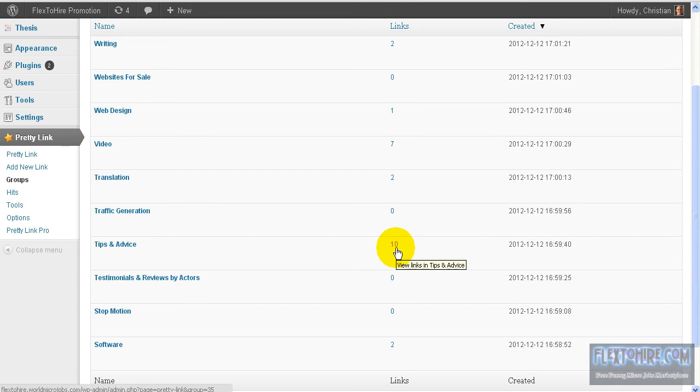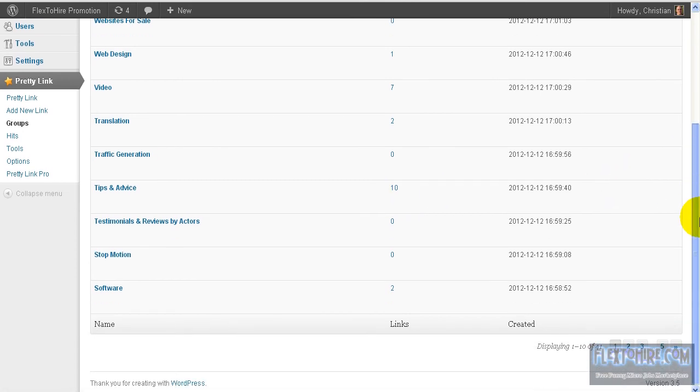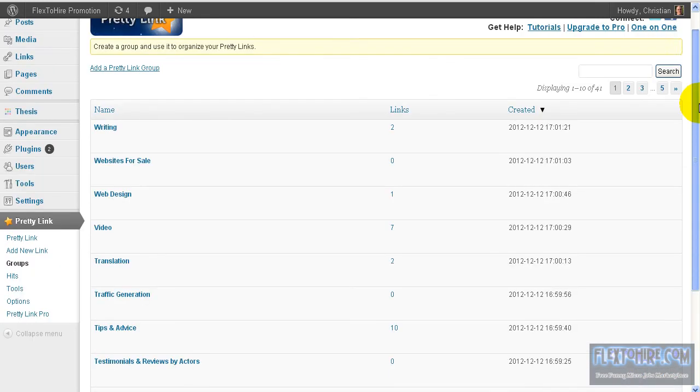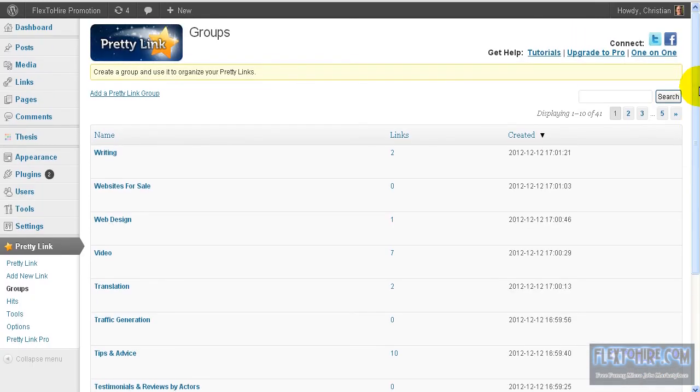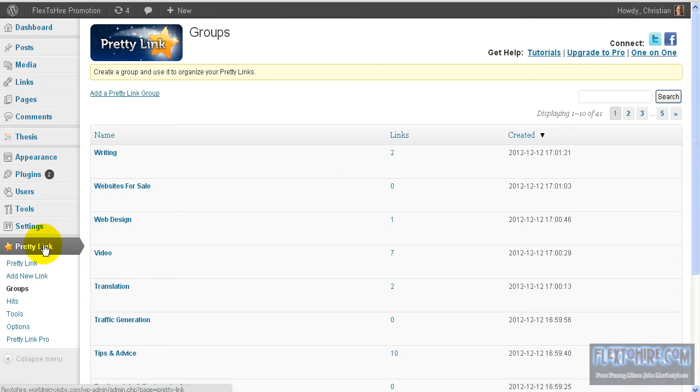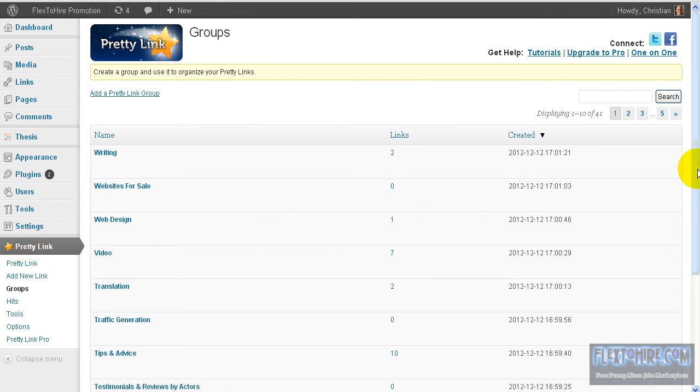Here on video you have seven microjobs, on translation two, then tips and advice - look, you have ten microjobs. This will give you a big picture about your own site. So I advise you to do this kind of thing.